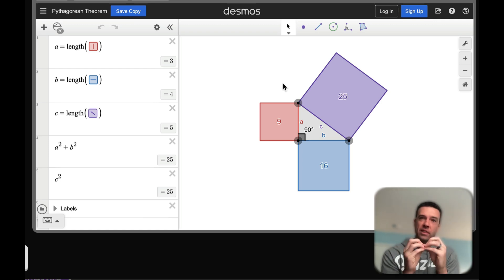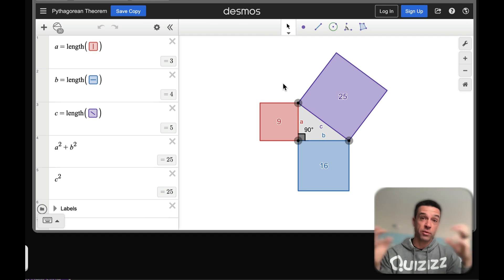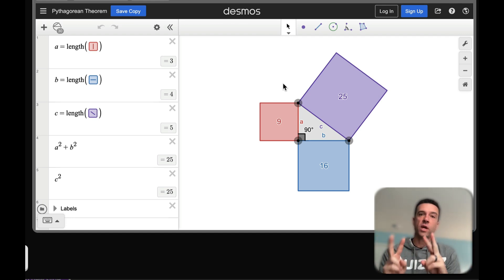I'm going to show you how you can take the math websites that you're probably already using and loving in your classroom and bring them into Quizizz to make them even better. There's actually two main ways you can do this.